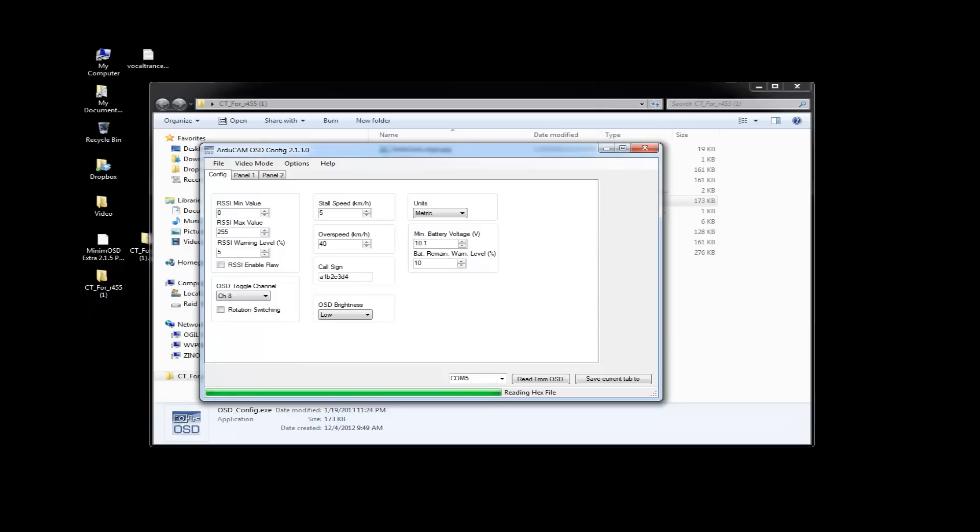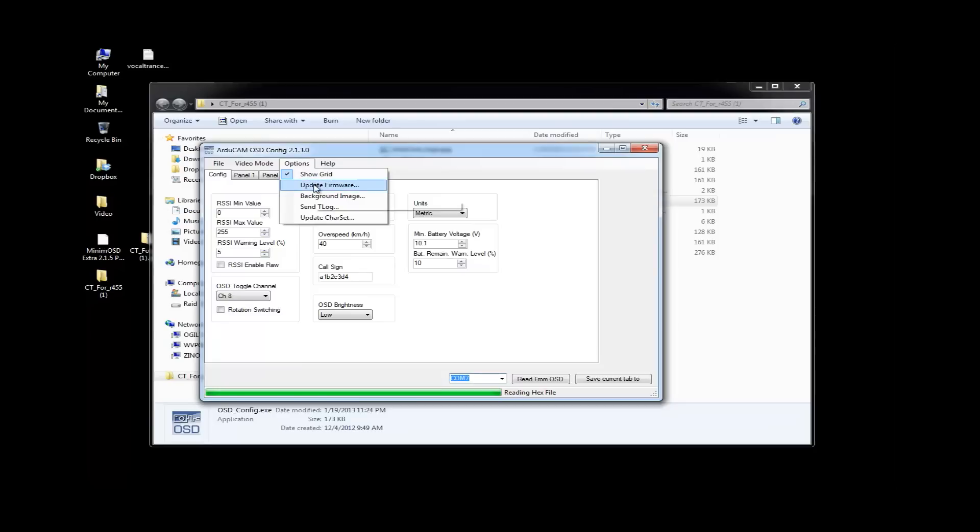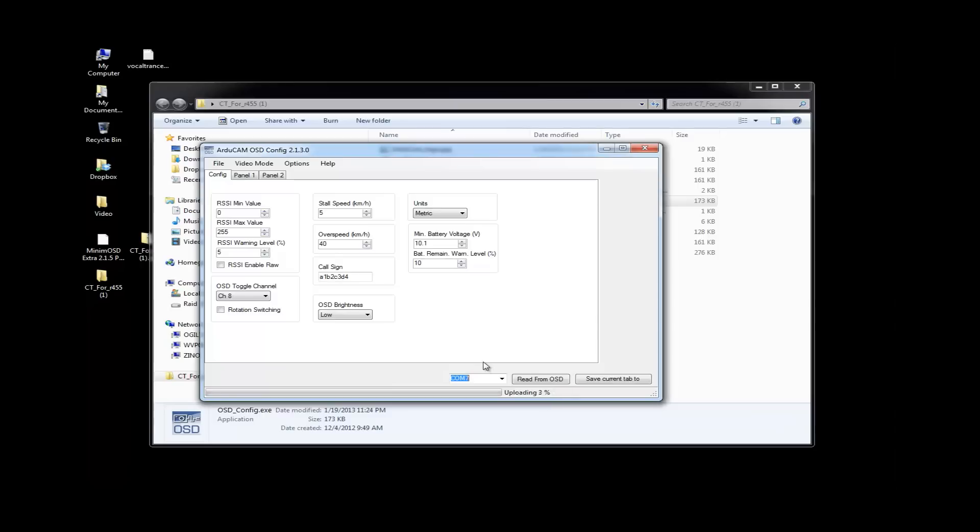Okay. Looking good. Now, I believe my FTDI cable is on COM7. So, let's do that again. Options. Update firmware. Navigate to the folder where the hex file is. Go ahead and open that.